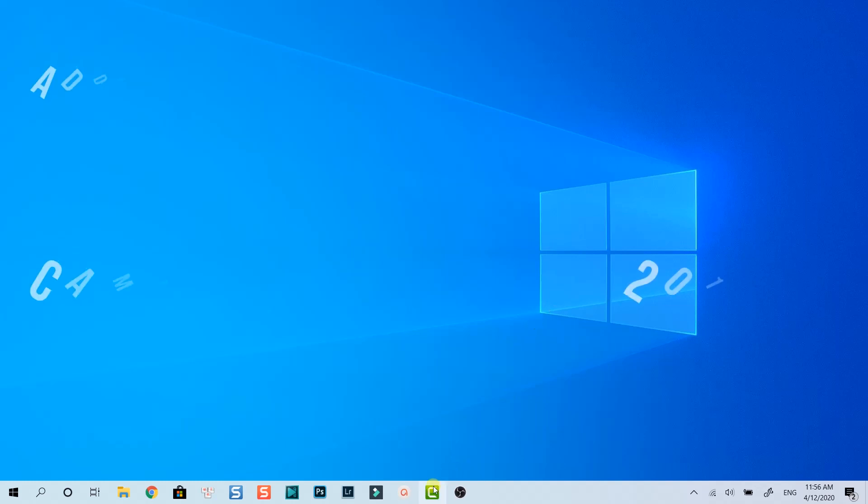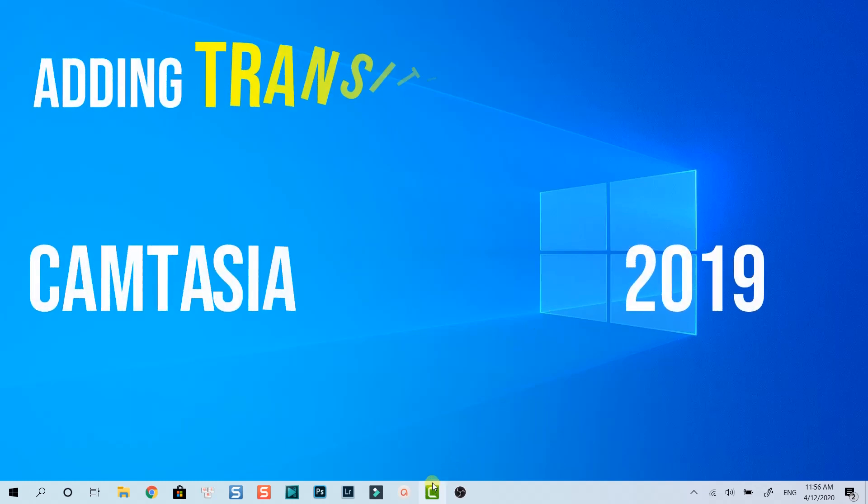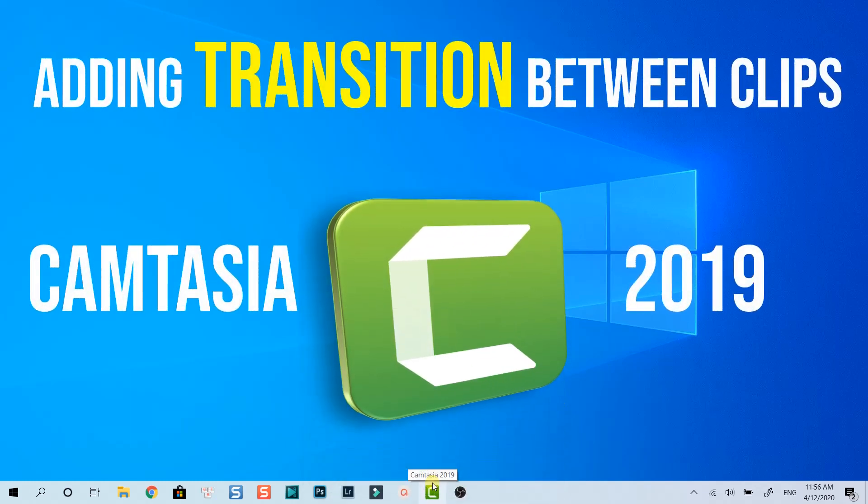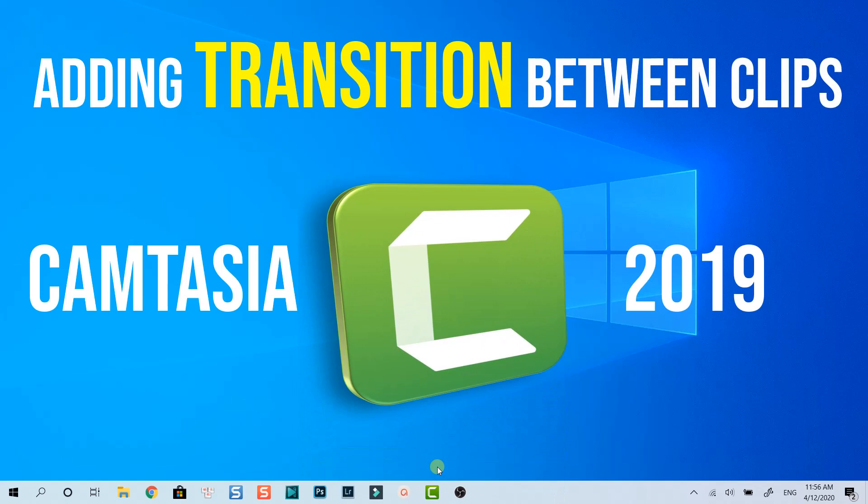Hello everyone. Welcome to my channel. In today's video, I am going to show you how to add transition between clips using Camtasia 2019, one of the best all-in-one video editing programs for creating online training videos.